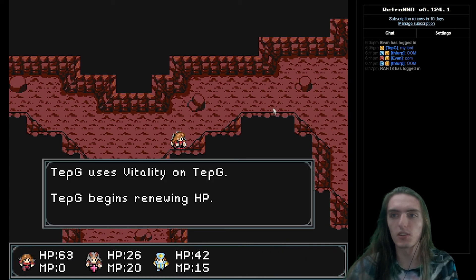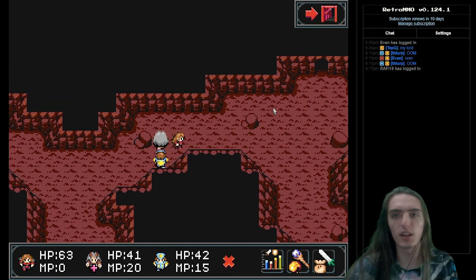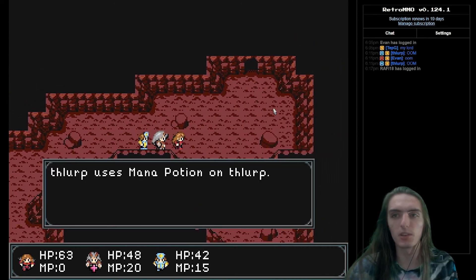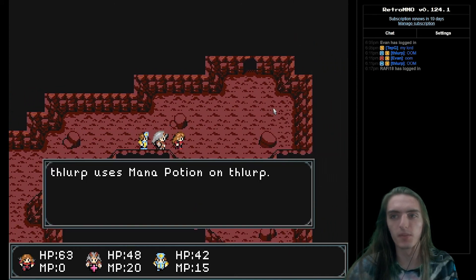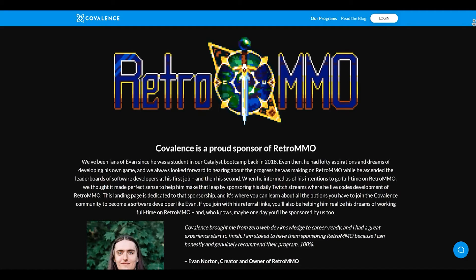If you are interested in watching me work on Retro MMO Live, head over to my Twitch page where I stream daily. There is a decent chance that I am even live right now. The link is in the description.